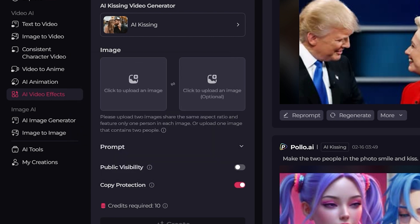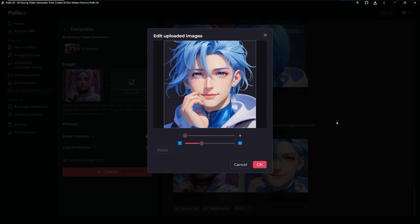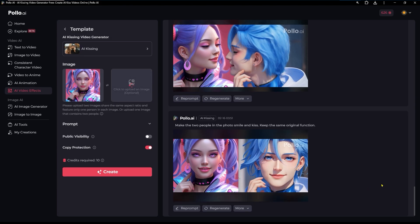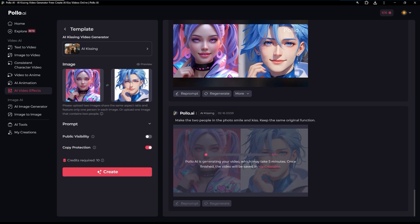Let's make a kiss effect from two photos. If the photos are different sizes, we can adjust them — it is very easy. Press the create button. It says that it can take up to five minutes, but every time I get it much quicker.